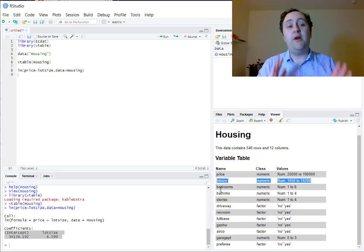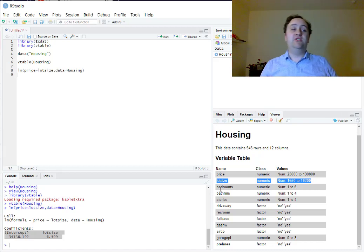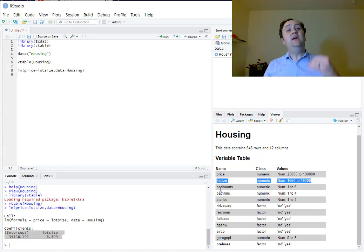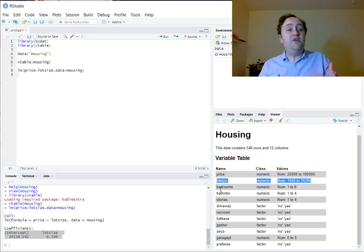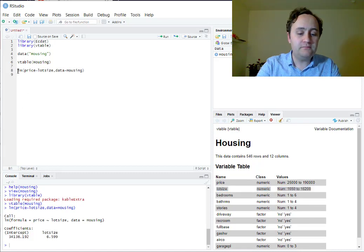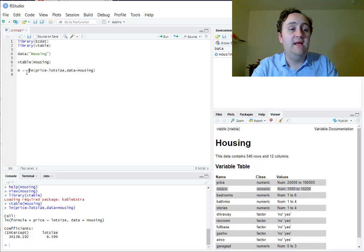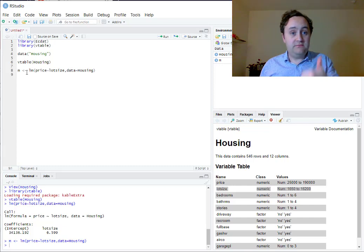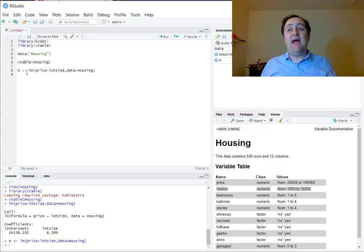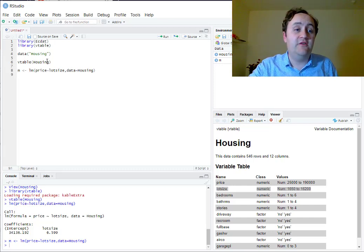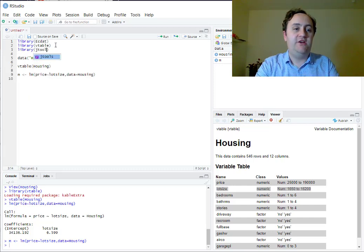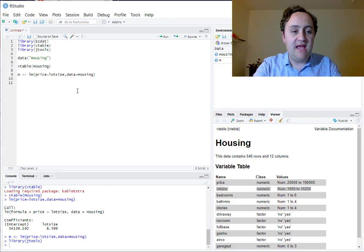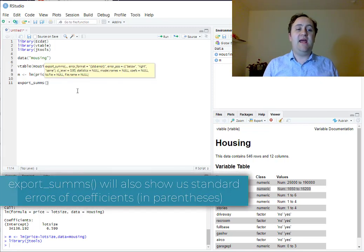Now we know how to run a regression. Like everything in R, a regression is an object — a regression object. If we want to do anything interesting with it, we save it and run it through other functions. I'll save this regression model as M. To look at a table of regression results, I'll load the JTools package and use the export_summs() function, feeding it my regression M.